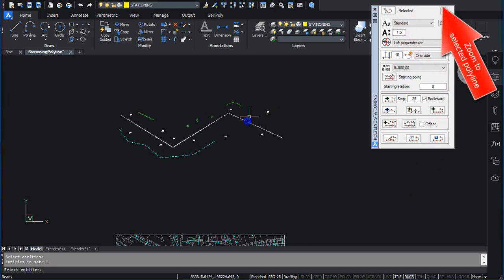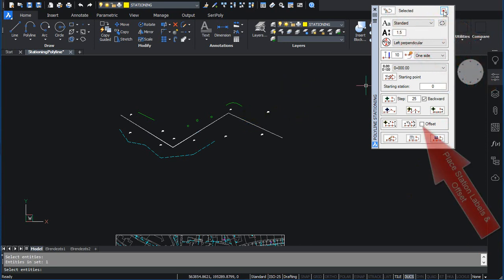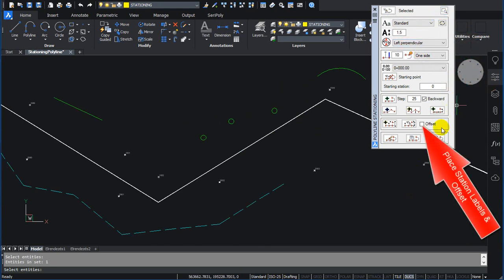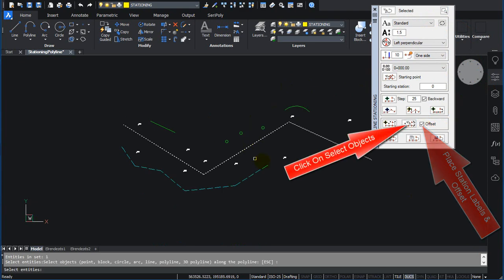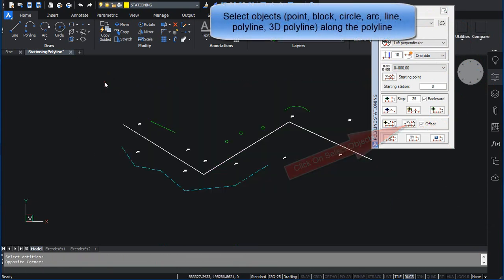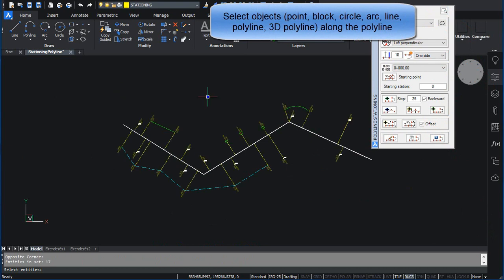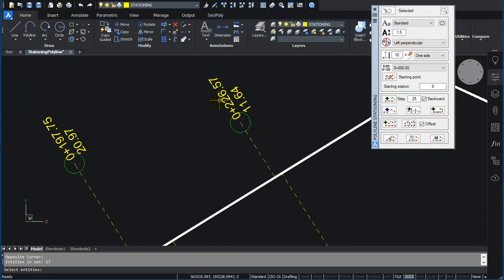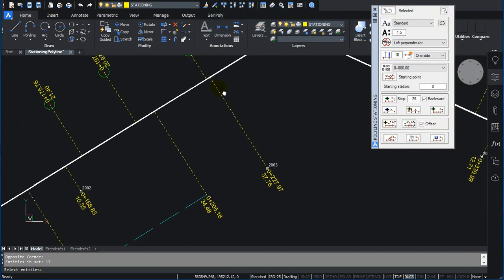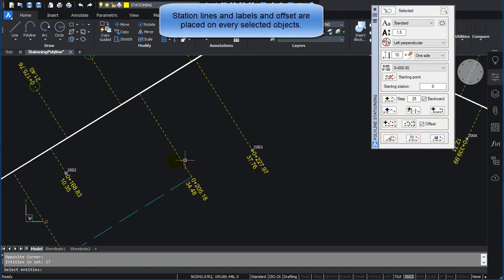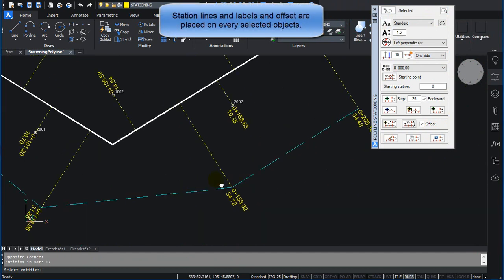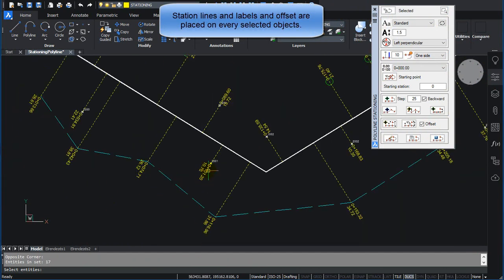Check Offset. Click on Select Objects: Point, Block, Circle, Arc, Line, Polyline, 3D Polyline along the Polyline. Station Lines, Labels, and Offset are placed on every selected object.